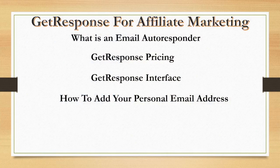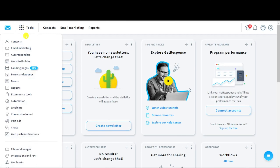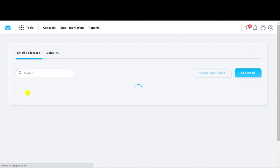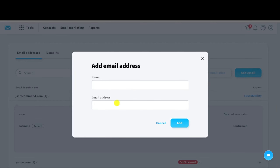Let's discuss how to add your personal email address into GetResponse. First, hover your mouse over to Tools, click on it, scroll down, and you will see Emails and Domain — click on that. They will ask you to add an email address. Click on that and insert the name and email address. GetResponse will then send a verification email to that address — all you need to do is hit the verify button within that email. That's how easy it is to add a personalized email address into GetResponse.